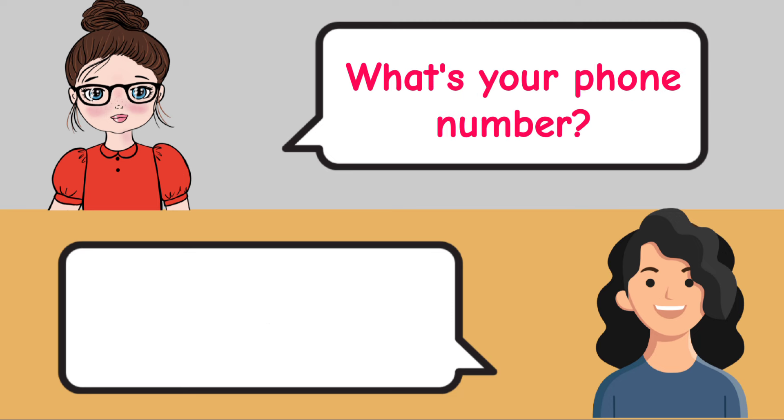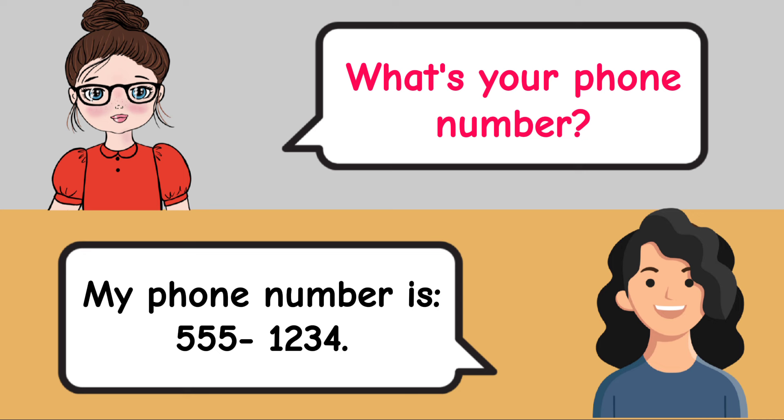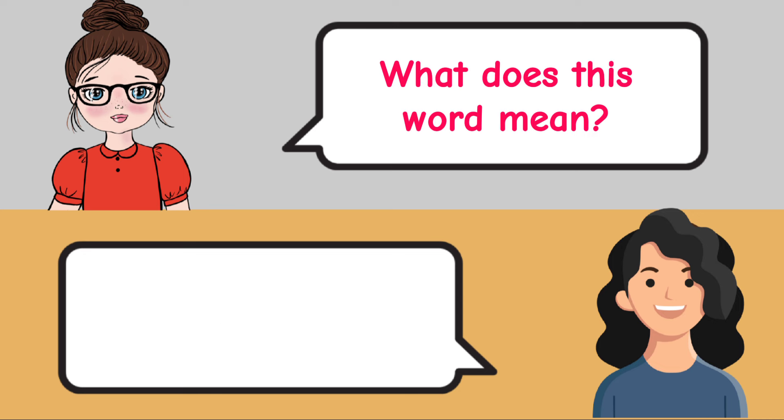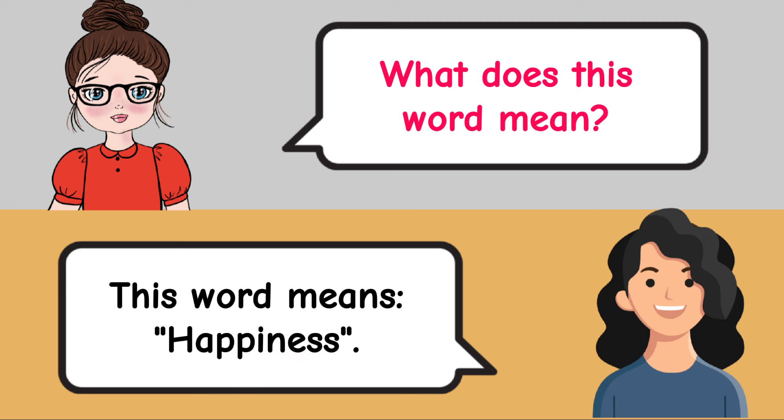What's your phone number? My phone number is 555-1234. What does this word mean? This word means happiness.